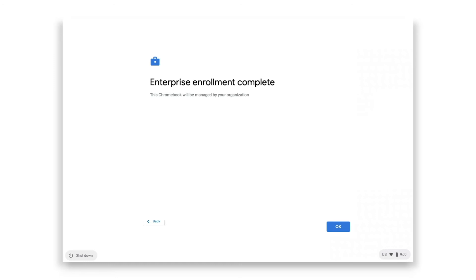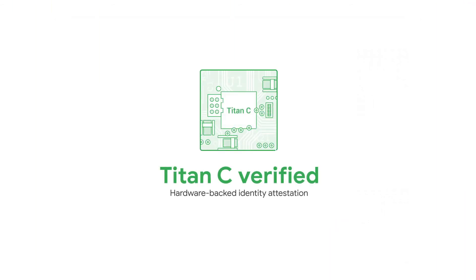Unlike similar solutions, Zero Touch Enrollment is Titan C verified, leveraging hardware-backed attestation for an added layer of protection against unauthorized devices enrolling into your domain.